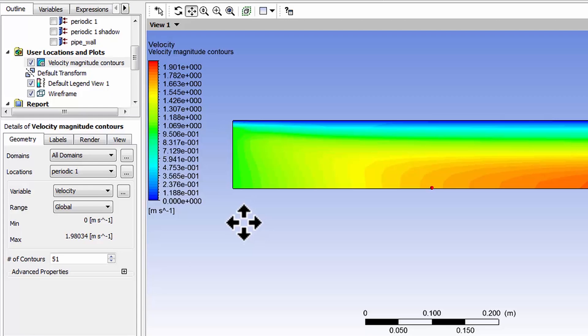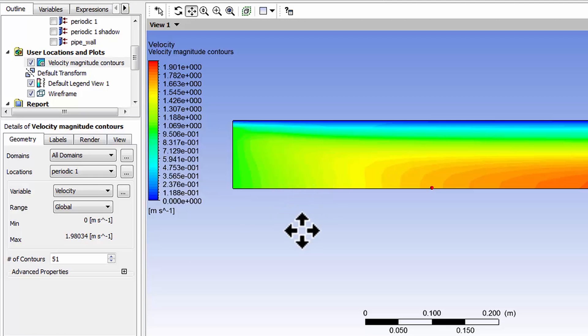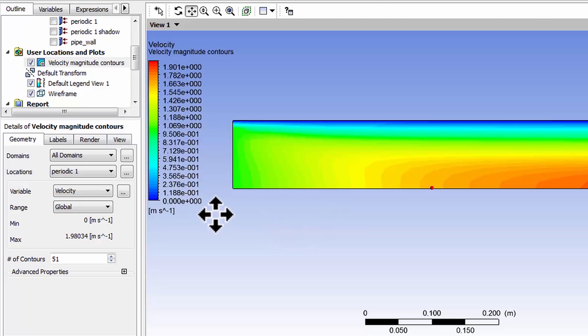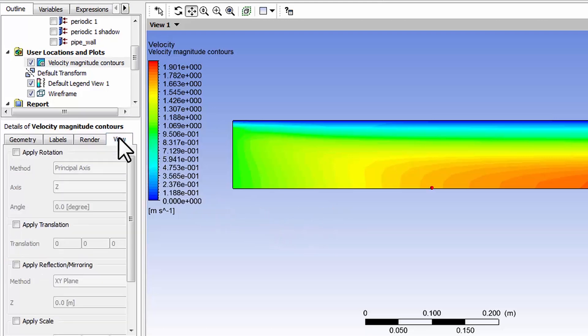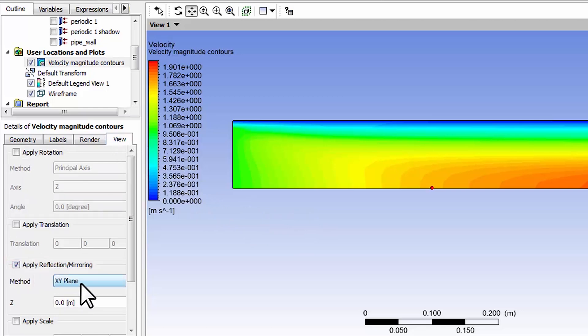I like to get a view where I see this reflected down so it looks like you're looking at a cross section through the pipe. To do that you can go into view and say apply reflection mirroring.